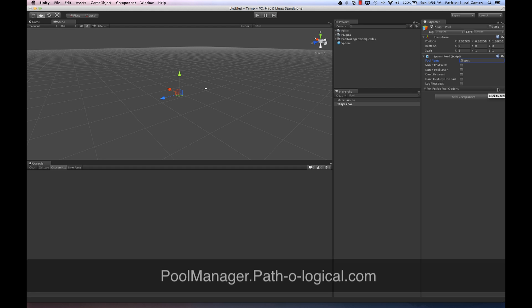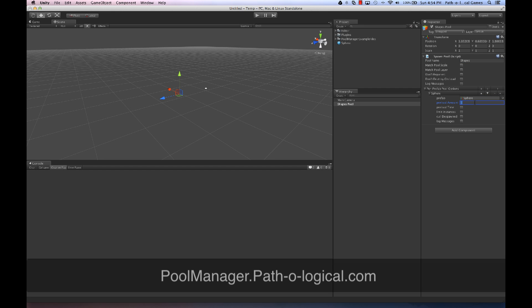Now I can actually use it from code at this point, but for demo purposes, and because quite often I want to preload prefabs, I'm just going to hit the plus sign here and drag and drop my sphere. And I'm going to tell it that when this spawn pool loads, I want to preload 10 objects.